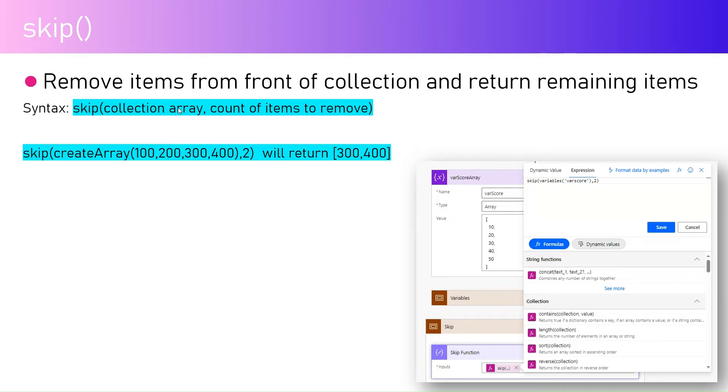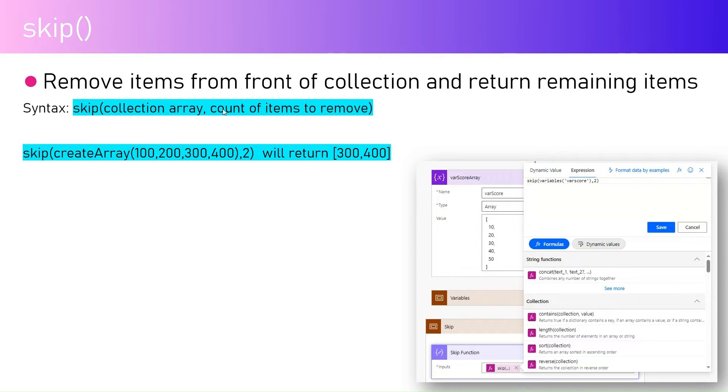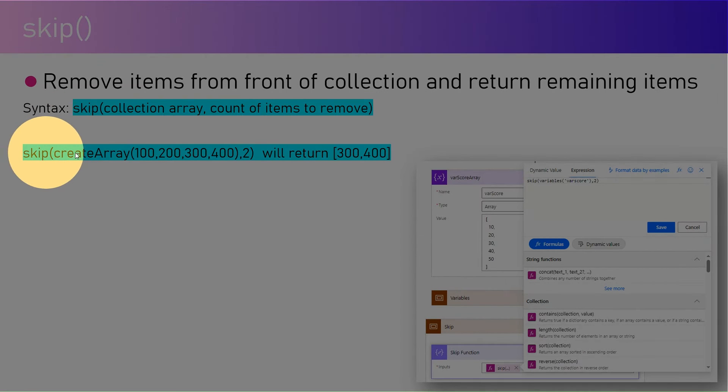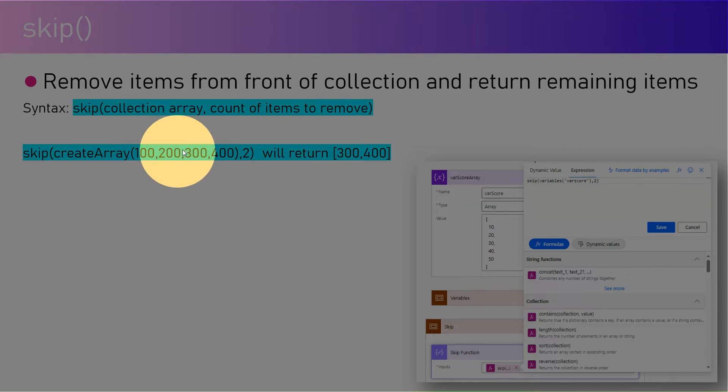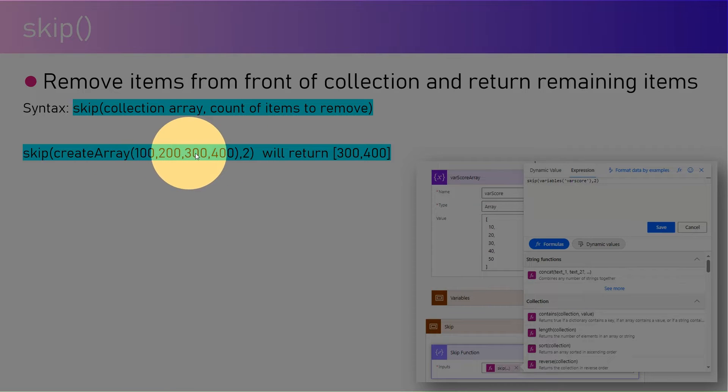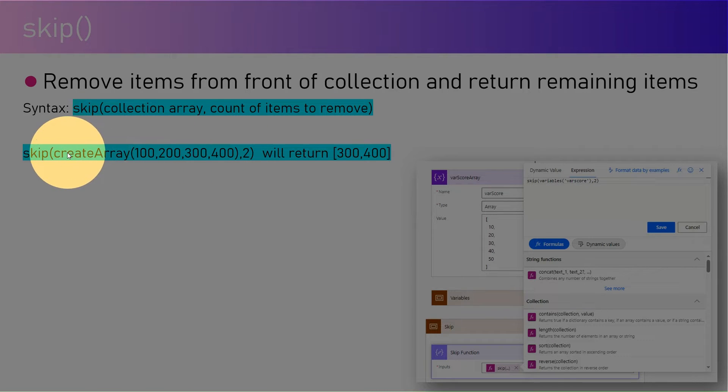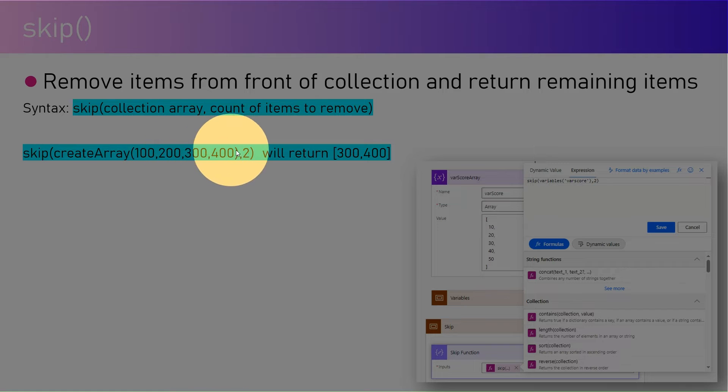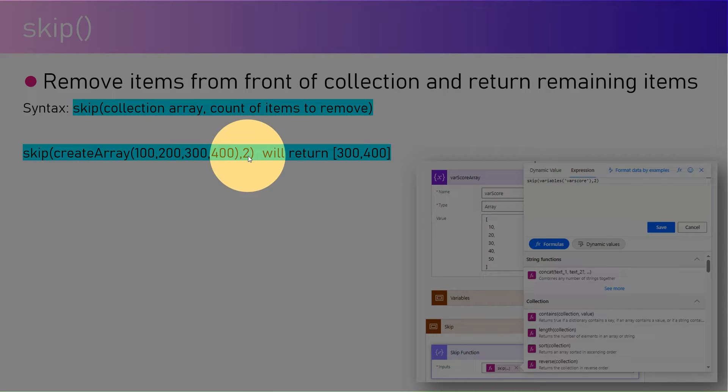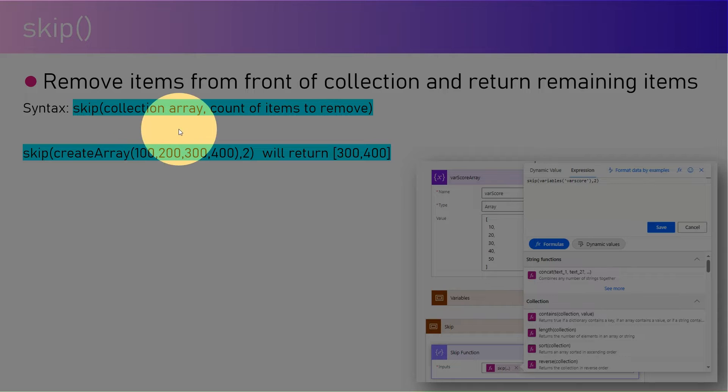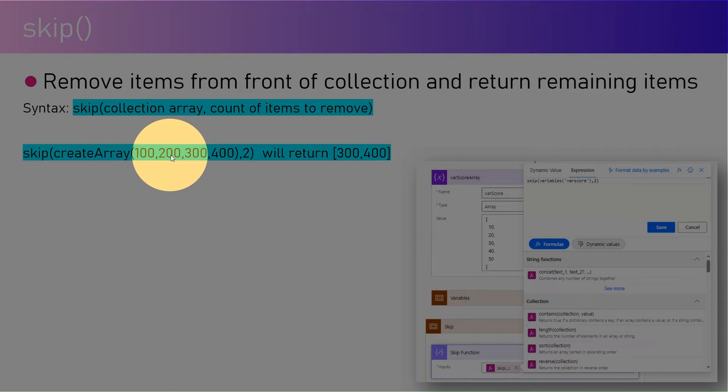The syntax is the skip word, then the collection array, and then the count of items to remove. For example, if you see here, skip with create array function to create an array with values 100, 200, 300, 400. If I'm passing this value and I'm telling it 2, that means remove the two elements first and second, so 100 is gone, 200 is gone, then return 300.